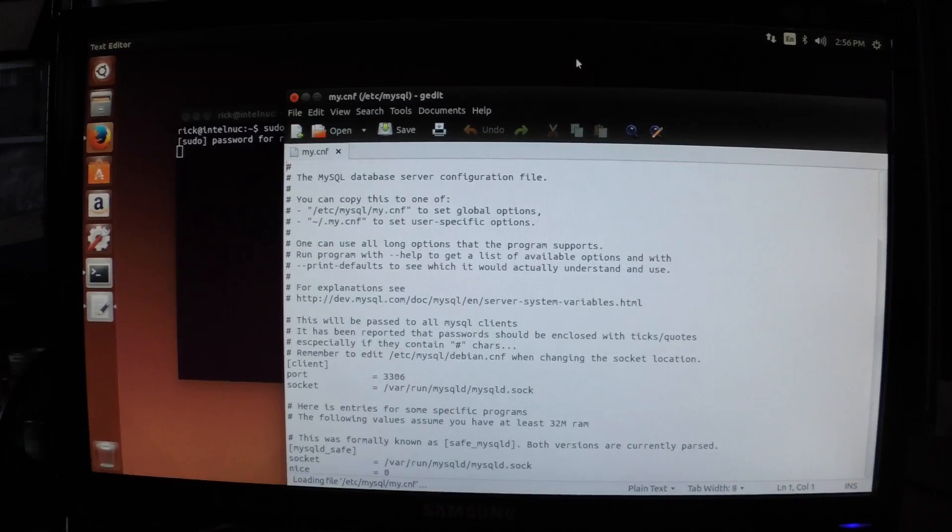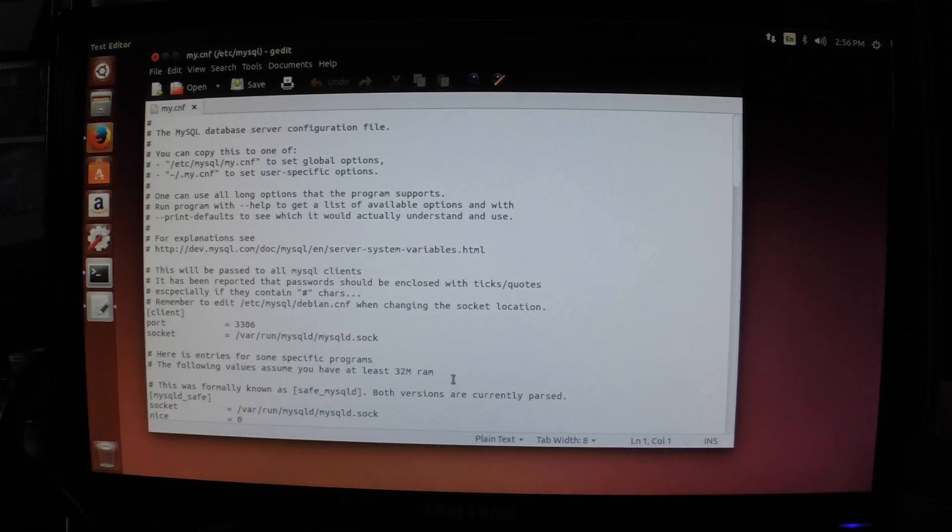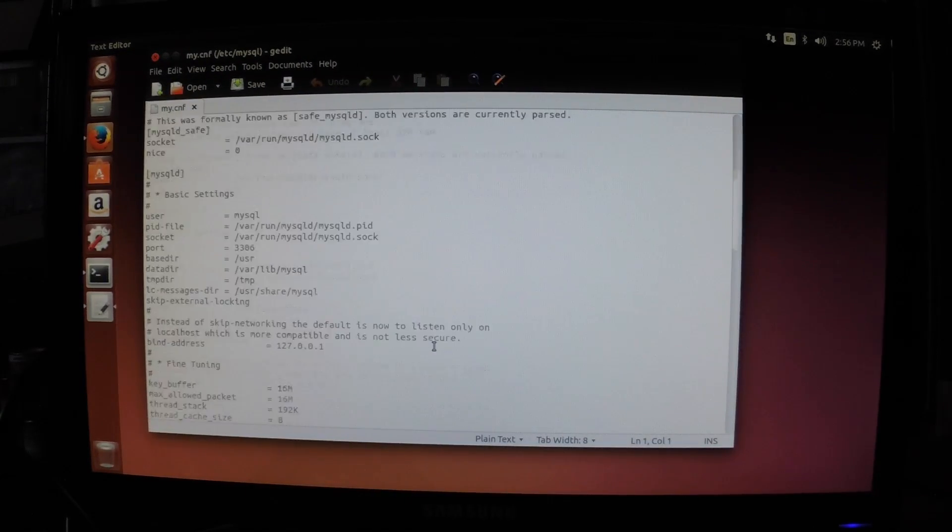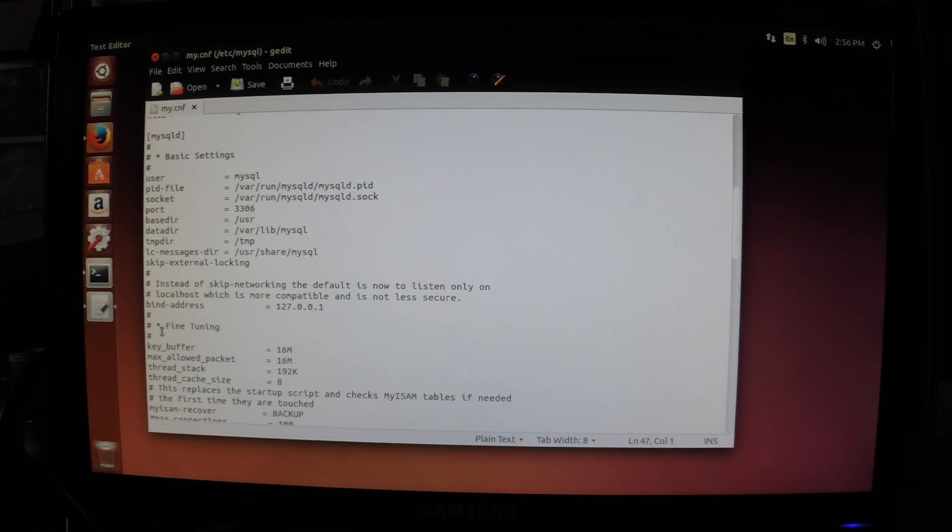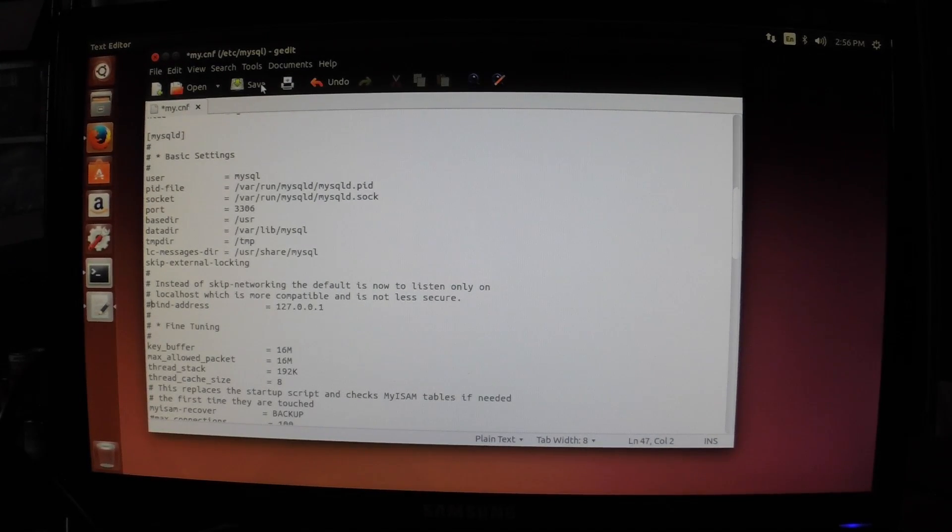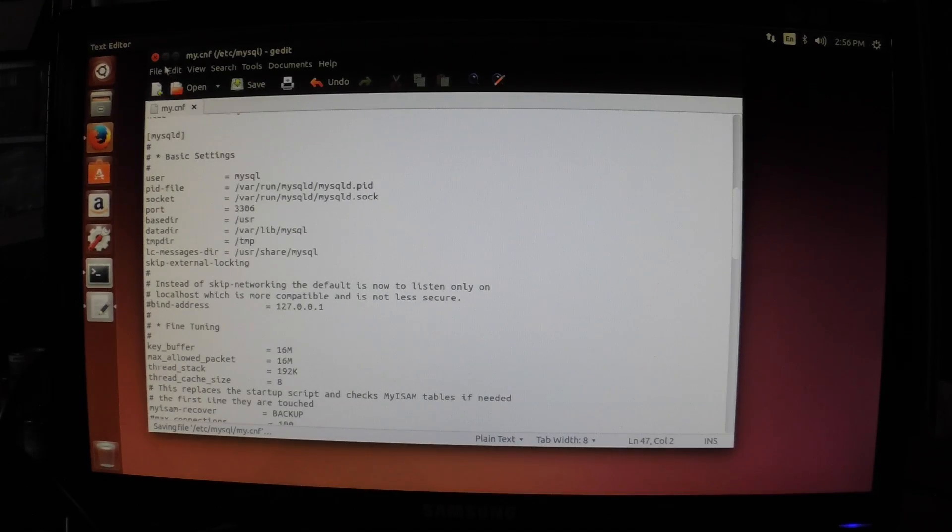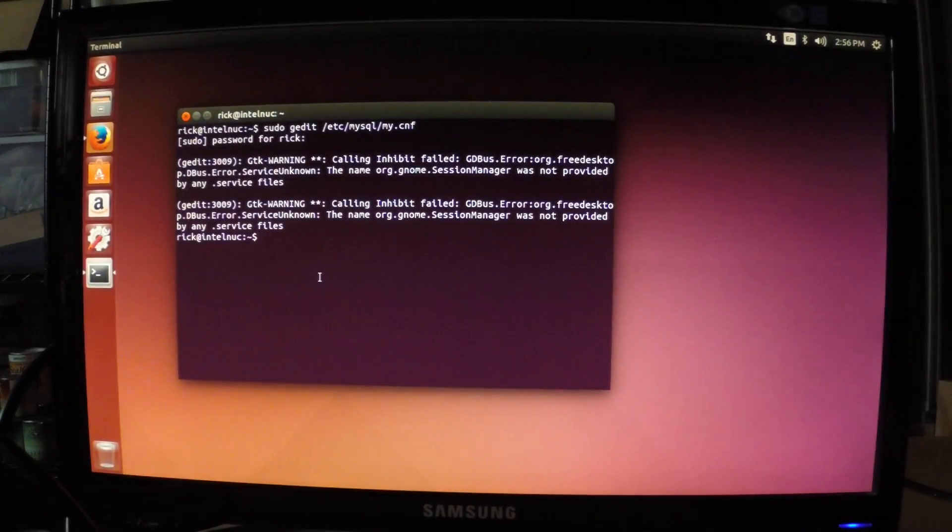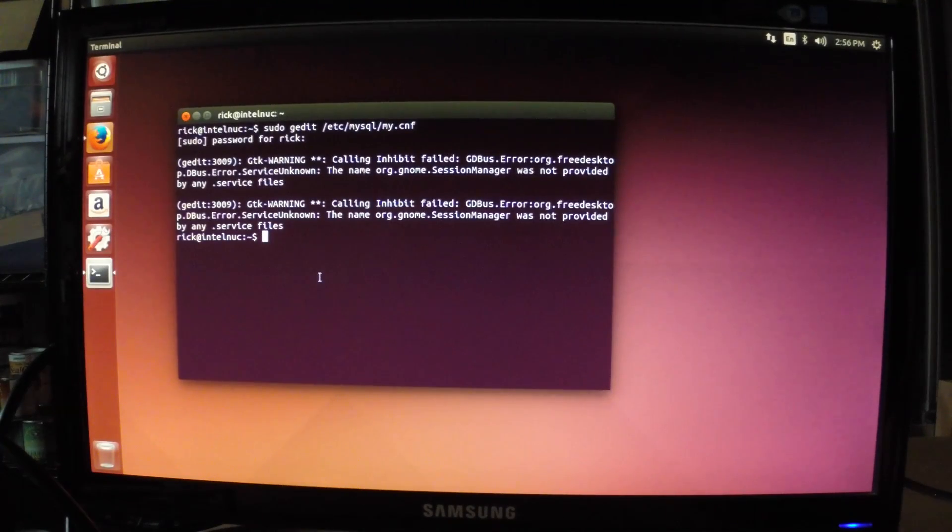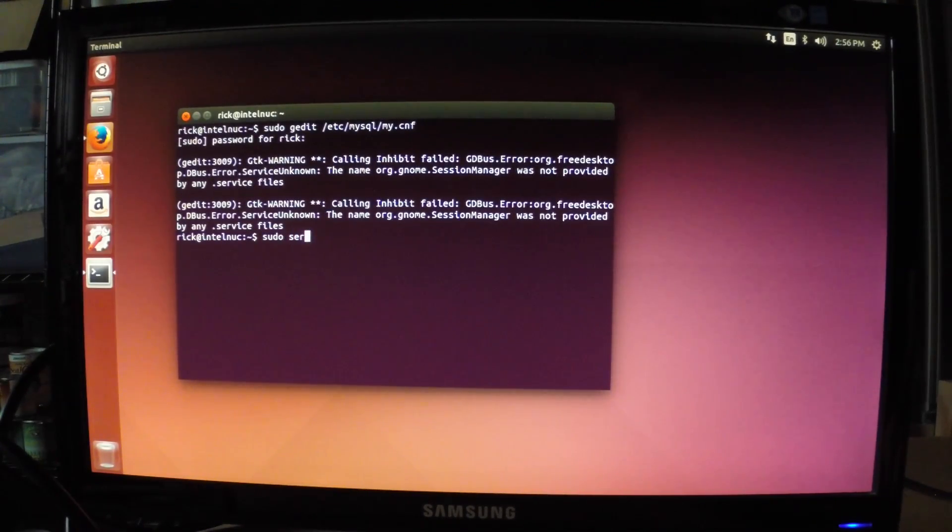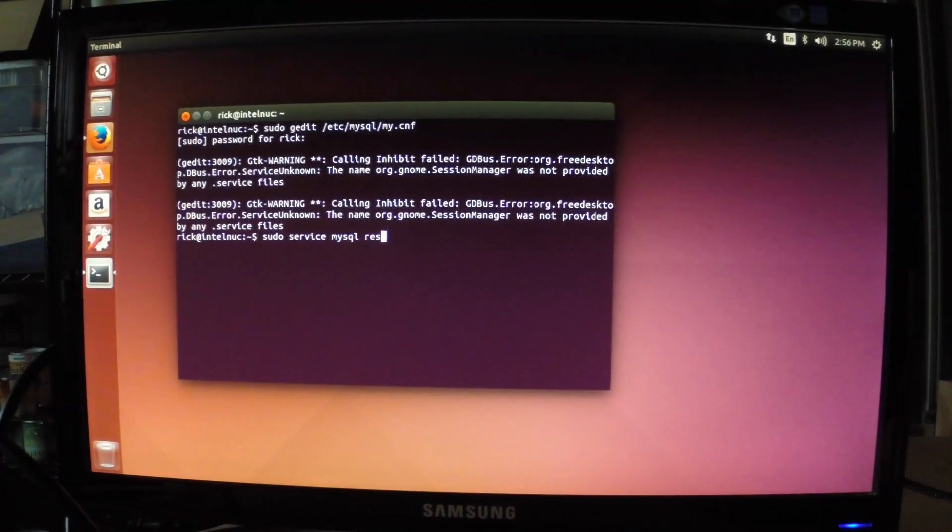This will bring up the MySQL config file. Now I want to look for the bind address, and I need to comment that out. This will allow MySQL to accept remote connections. I'll save that and close it. Then you need to restart the MySQL server, so you can say sudo service mysql restart.